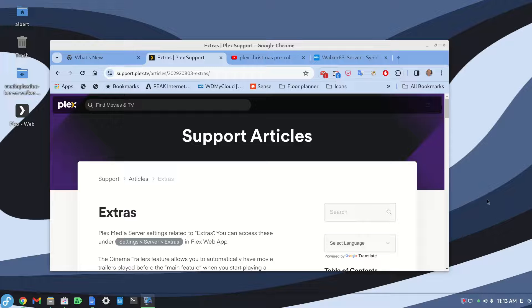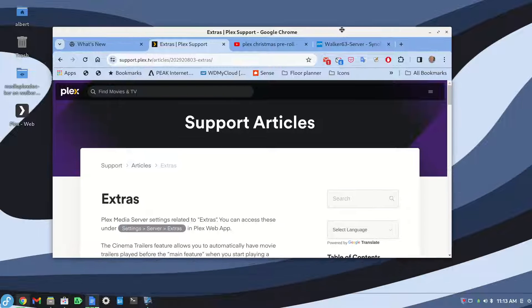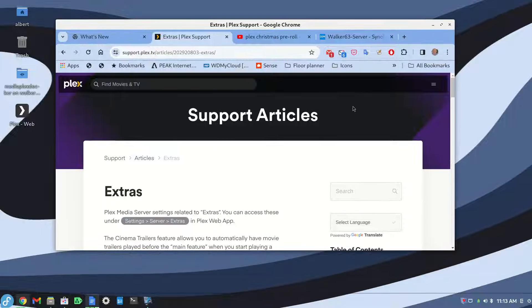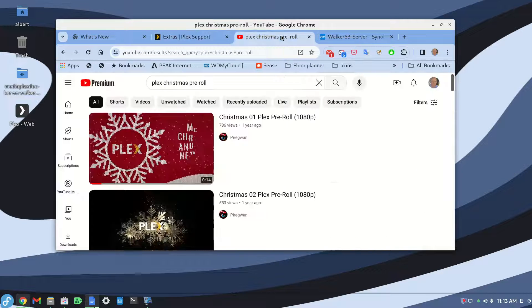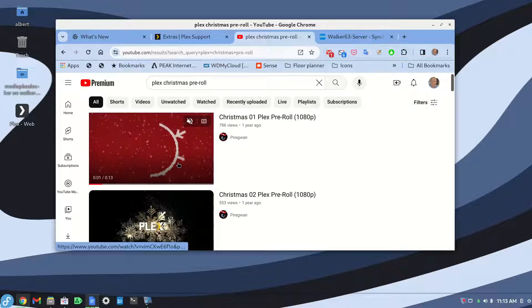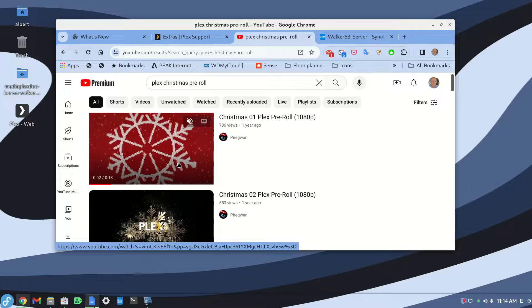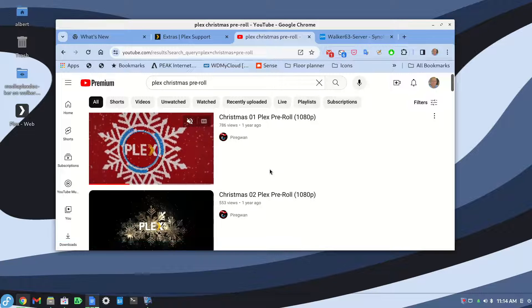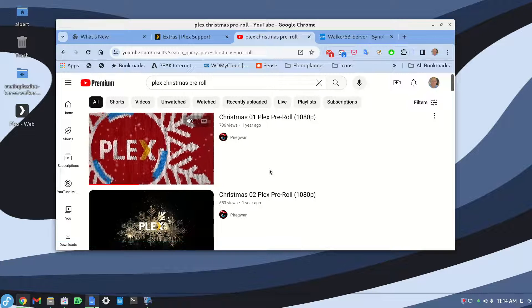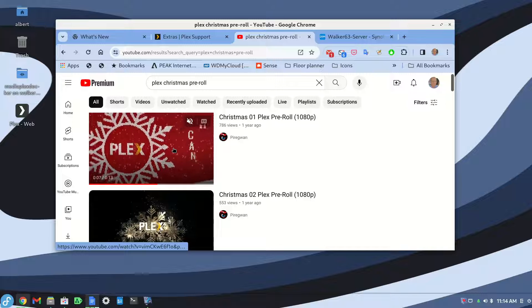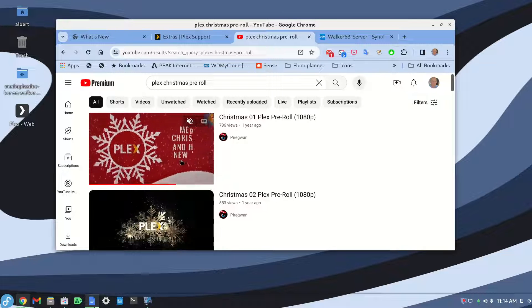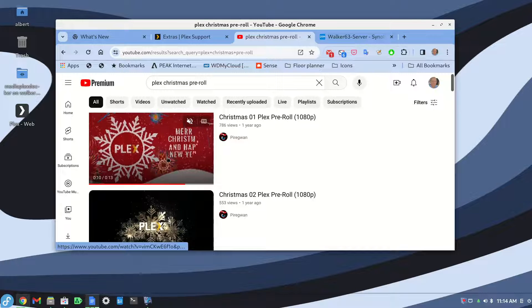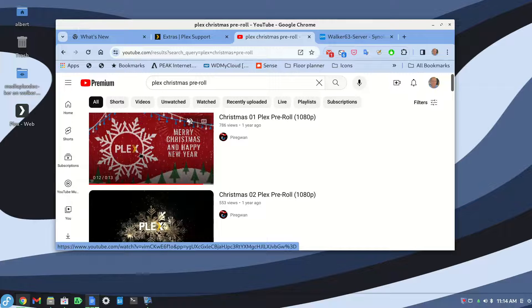Merry Christmas Eve fellow Plexers. I thought I'd post a quick video on how to get some Christmas pre-rolls going. This will not be a video on how to acquire Christmas pre-rolls, but there's plenty available and it's easy to grab them without too much research.